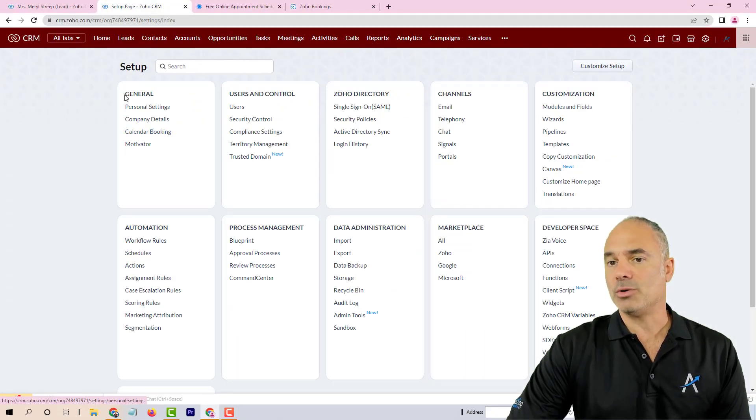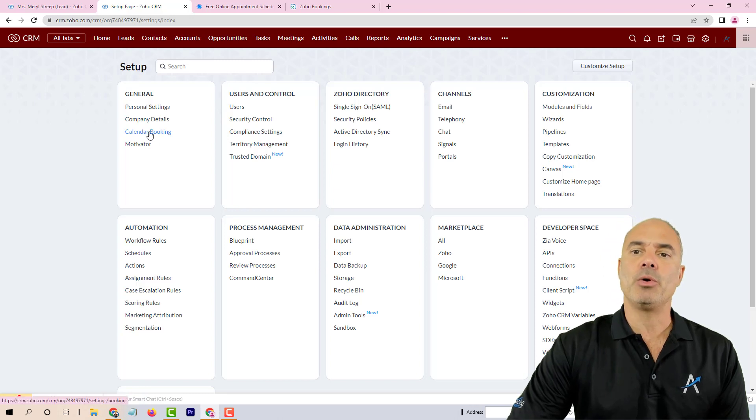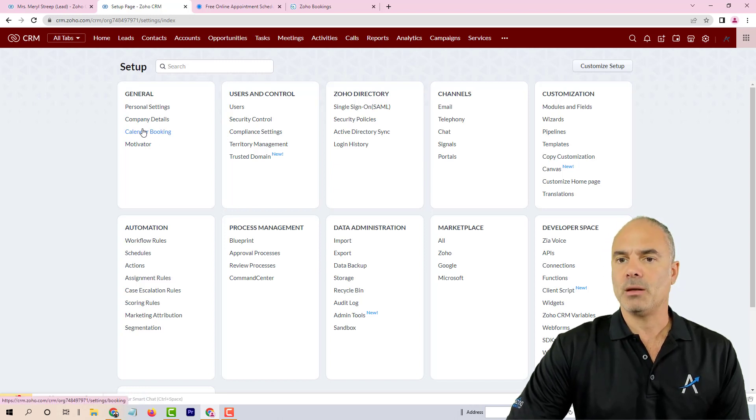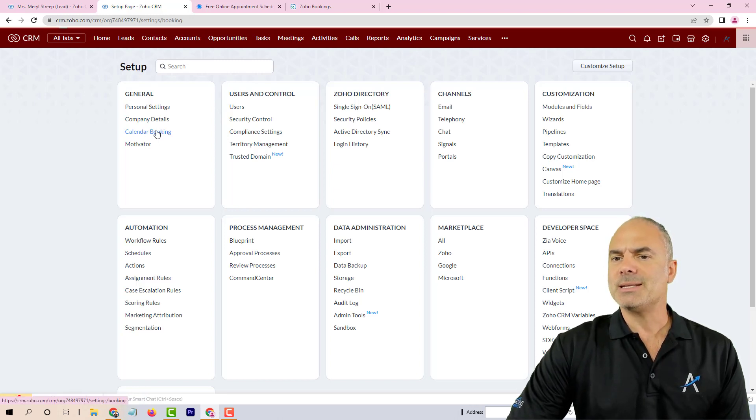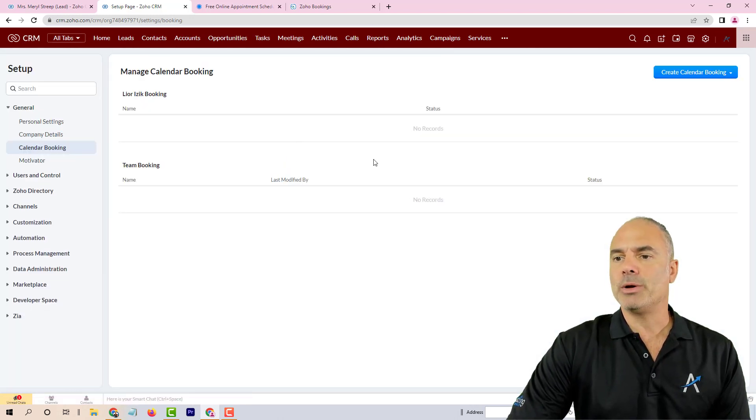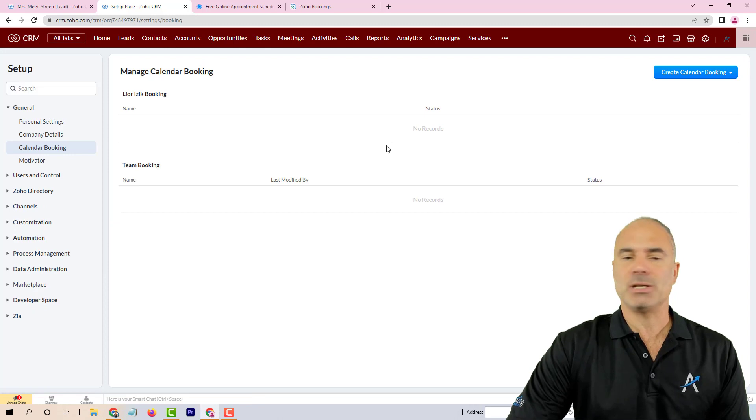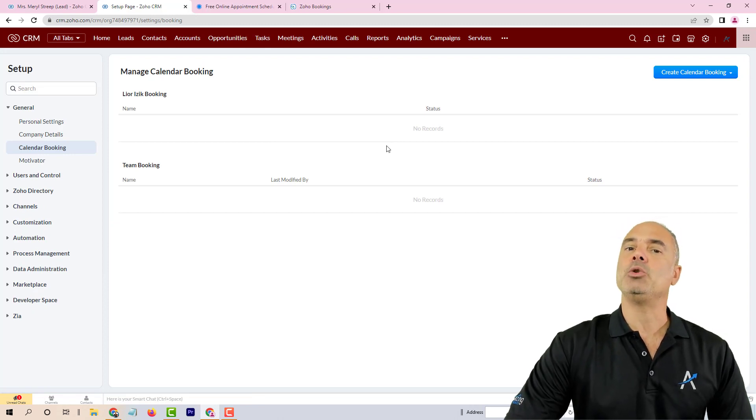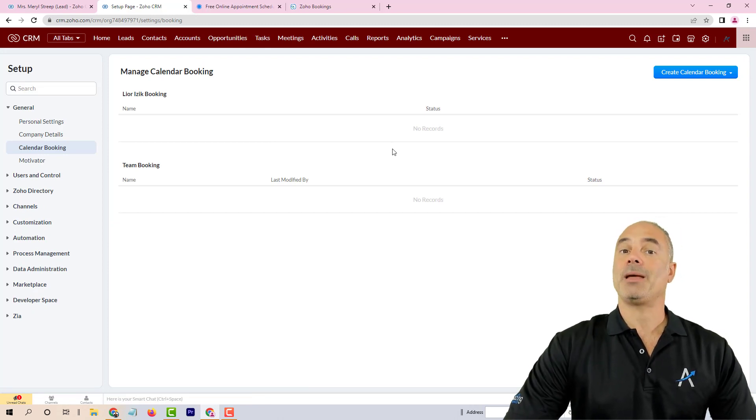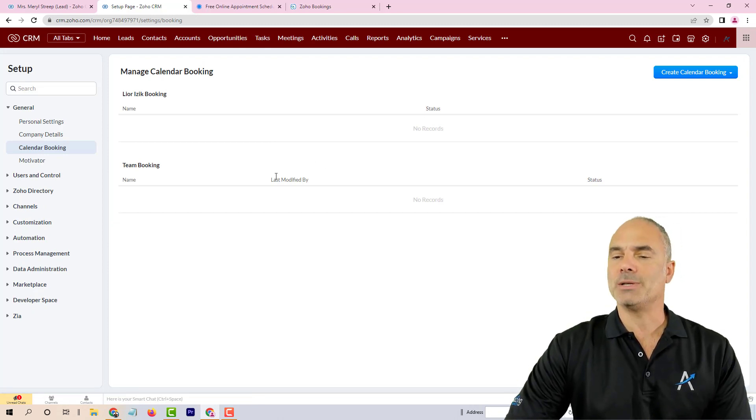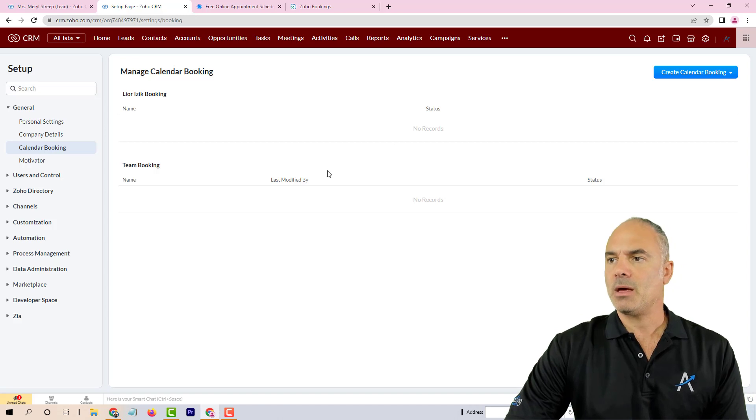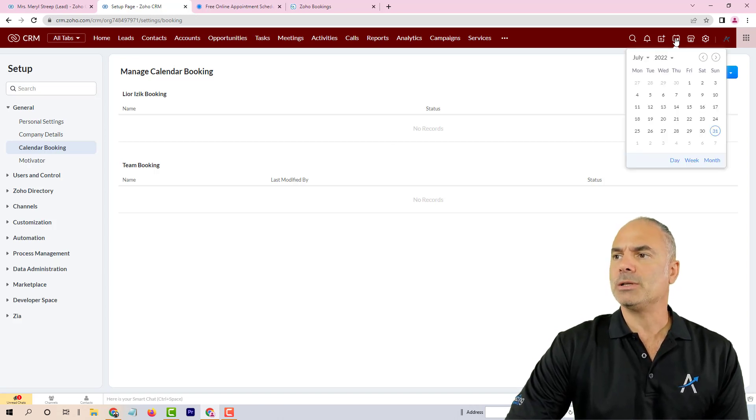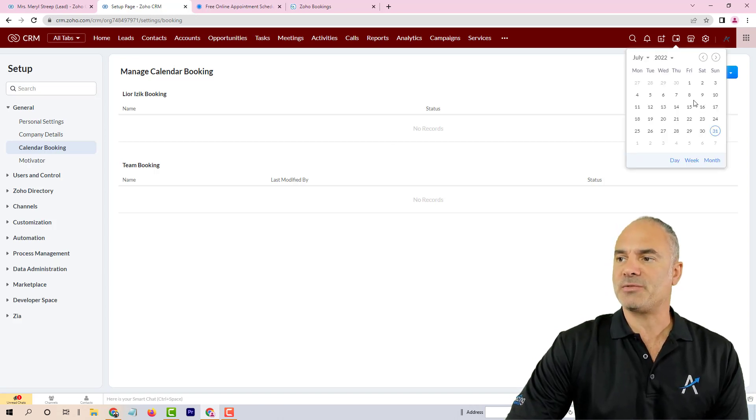If you go to your settings, you will see on the left side under general, the calendar booking section. This section is not new, but it's a new addition to the settings.